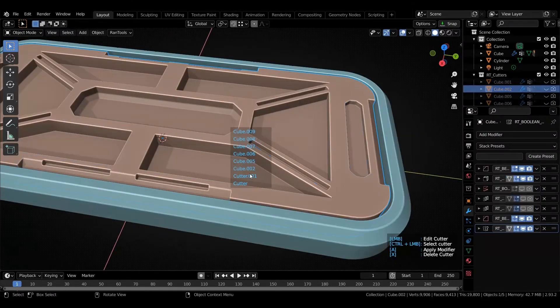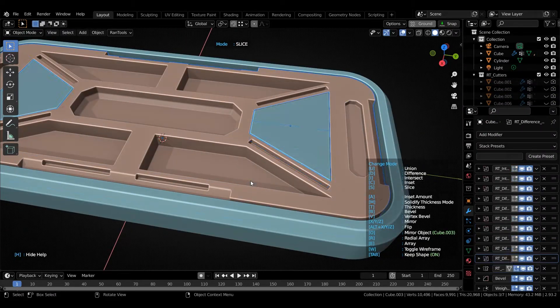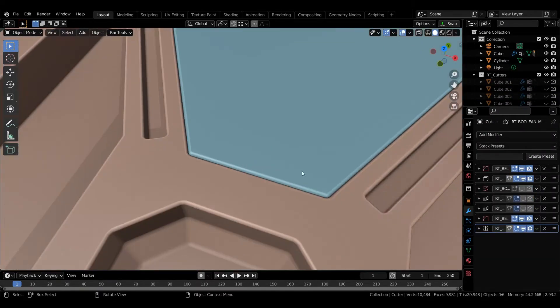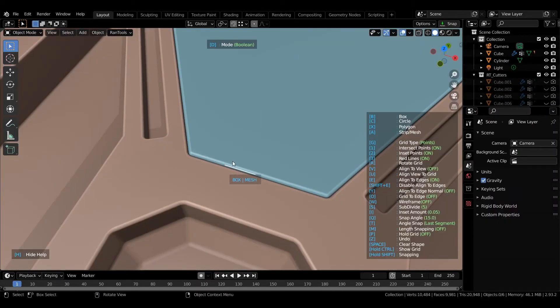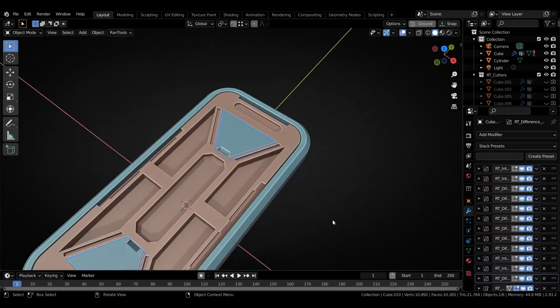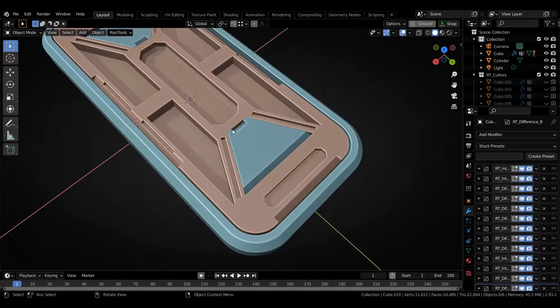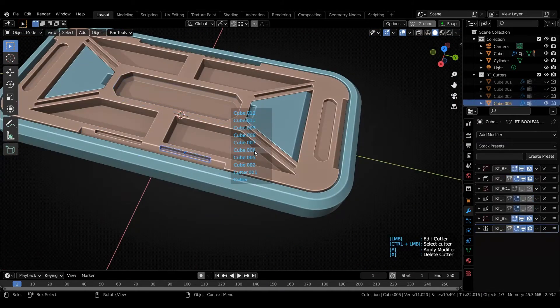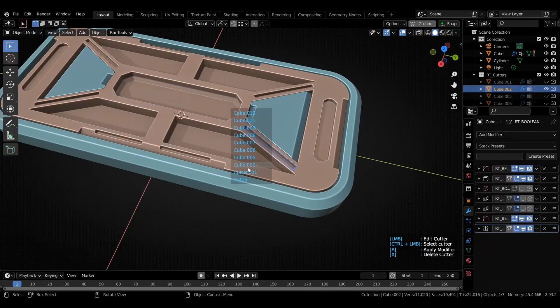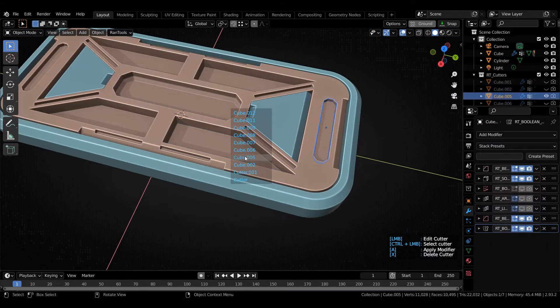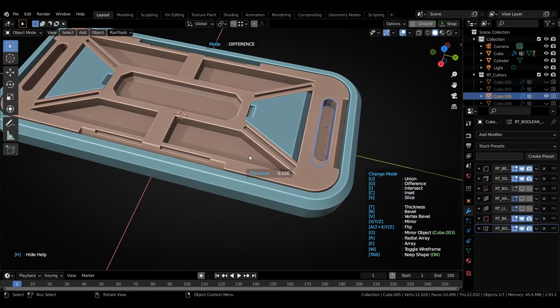Next we have a very big update and that is the ability to recall cutters. You can now recall any cutter to make changes by pressing alt plus X which will bring up the cutters list and you can hover over any name to see the cutter and click to enter the cutter mode.